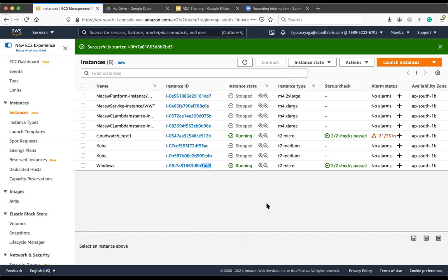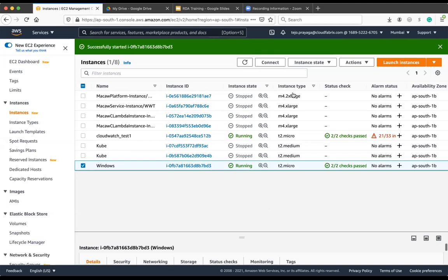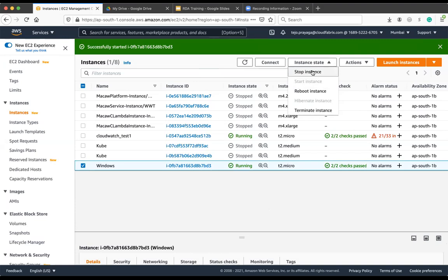What I'm going to do is select this particular VM. For our demo purpose, I'm going to stop this instance.